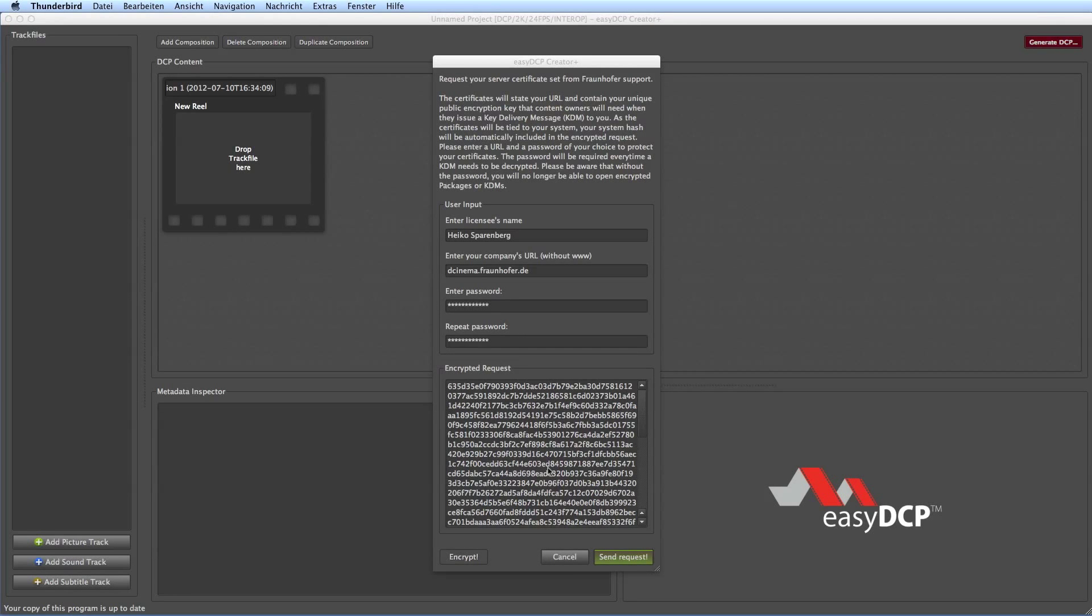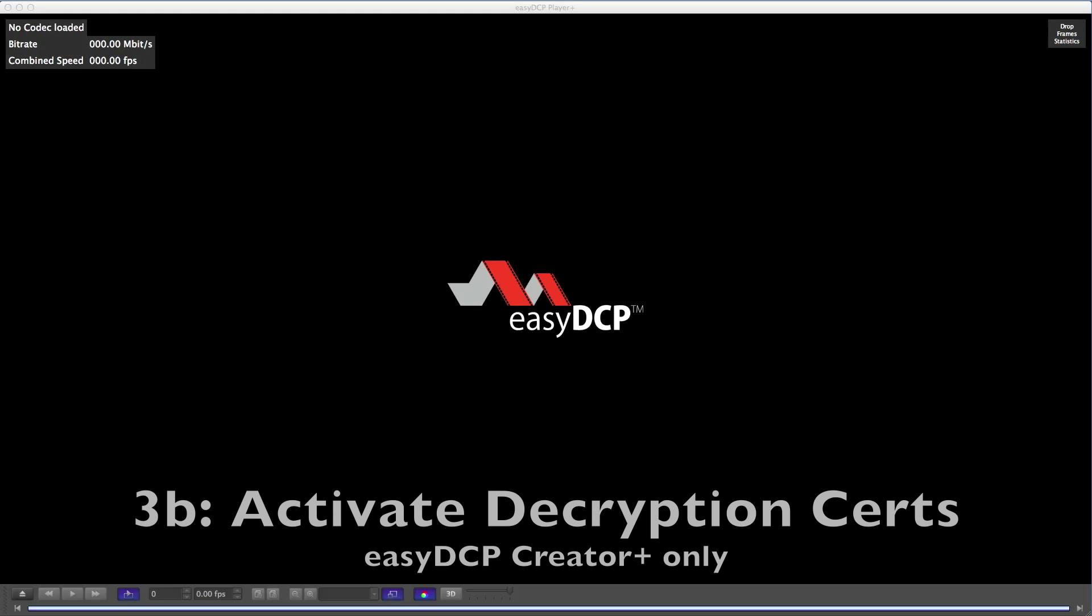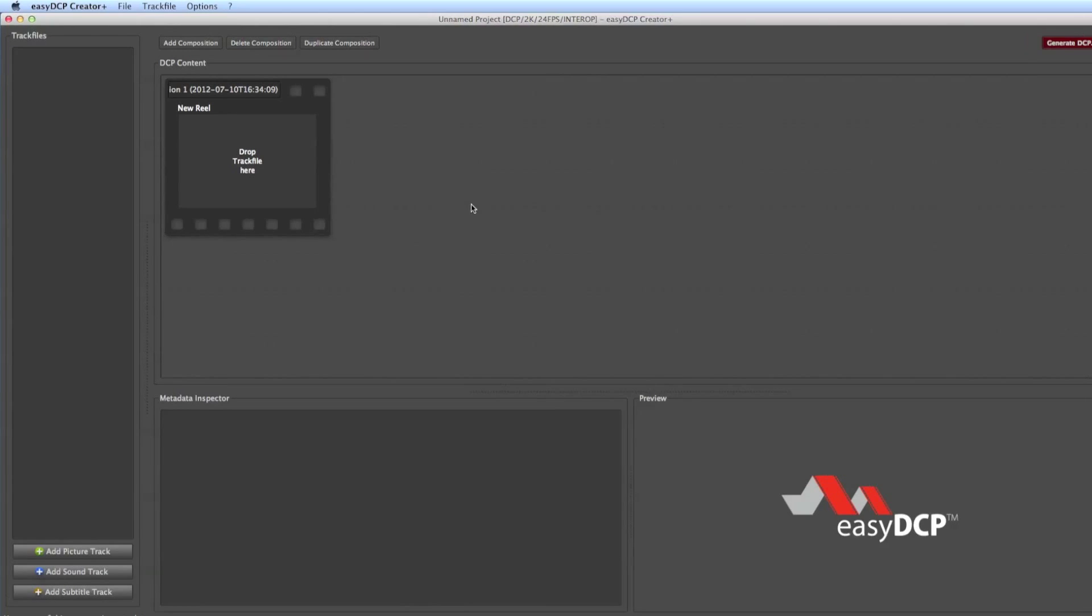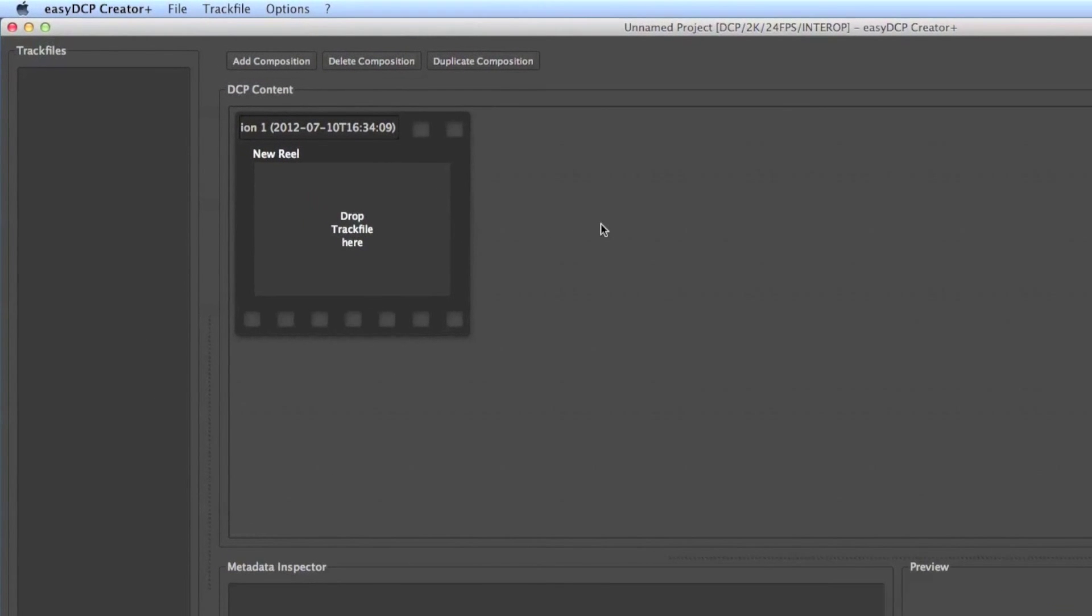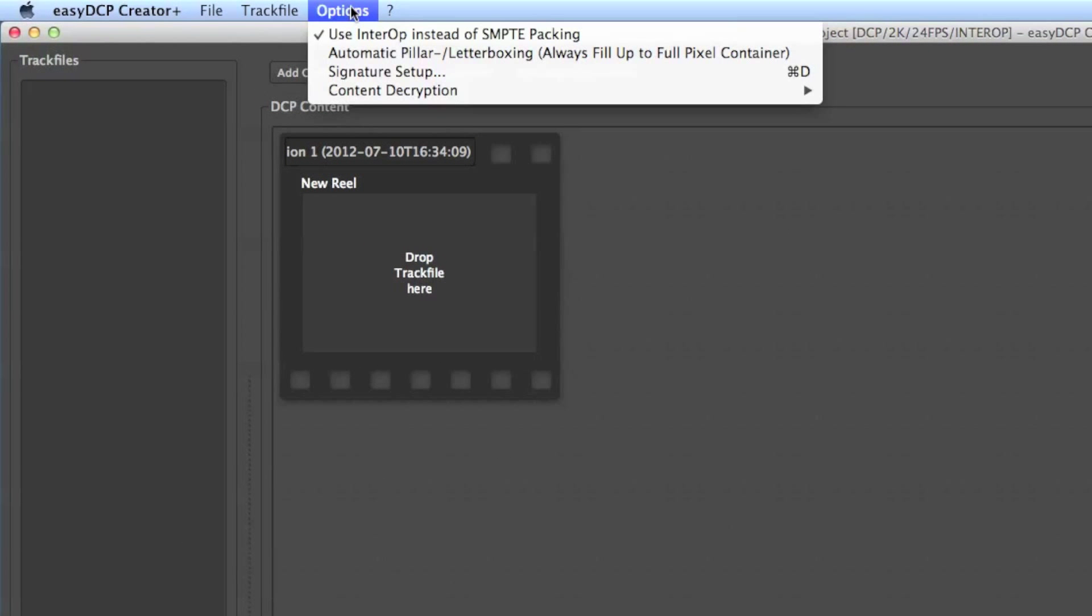Then you have to wait for the reply from our support including your server certificate set. We are going to activate the decryption certificates.